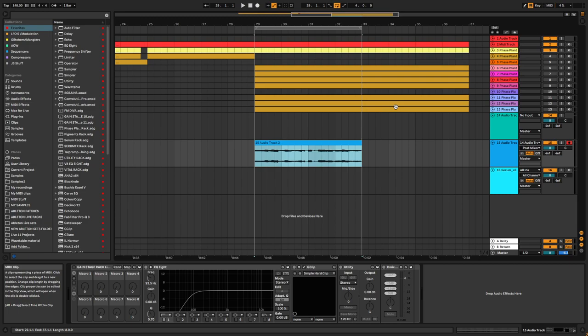Hey everyone, and welcome back to another video. Today it's going to be a little bit Ableton and Windows-specific workflow tip that I can give you.